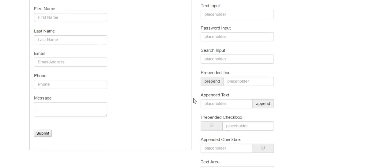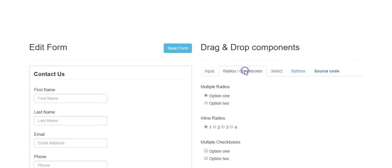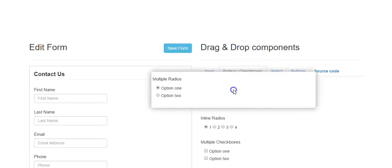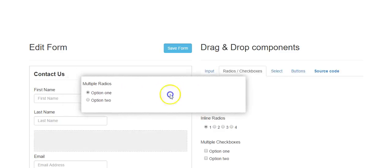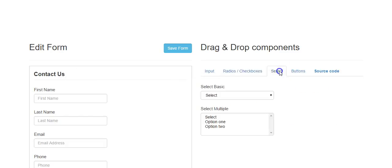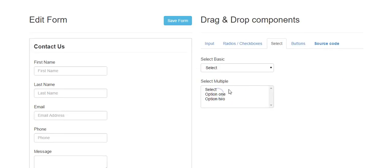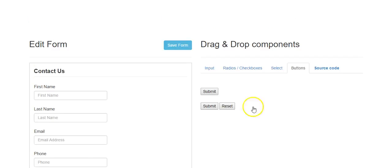It then takes you into the editor. You can add radio buttons and just drag and drop them onto the form. If you want to remove it, drag it back. You also have select options or multiple choice options, and you can change the regular submit button to a submit and reset button, among other input options.